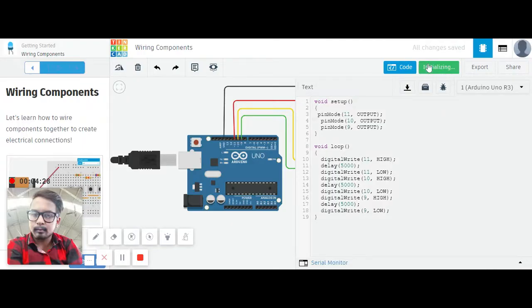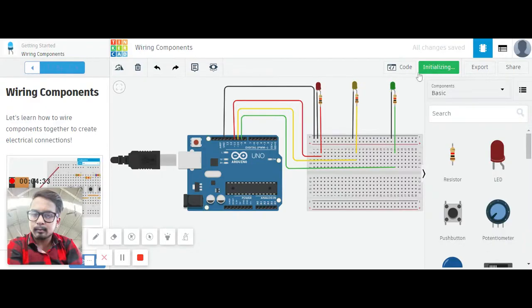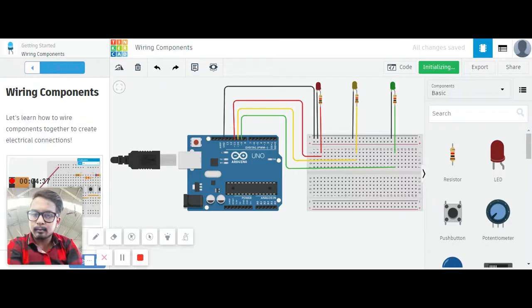Now we start simulation. You can see, it's initializing. Wait for a second, it's simulating.